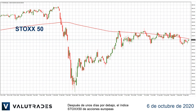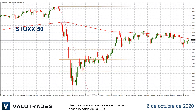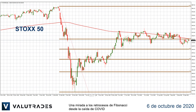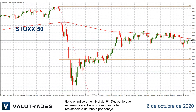After a few days below, the Stoxx 50 index of European equities is trying to return to the 200-day moving average. A look at the Fibonacci retracements from the COVID crash has the index at the 61.8% level, so we will watch for a break of resistance or a bounce below.